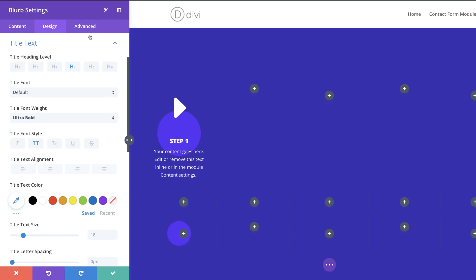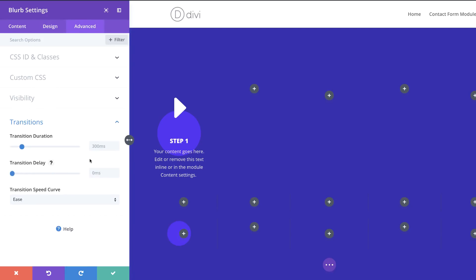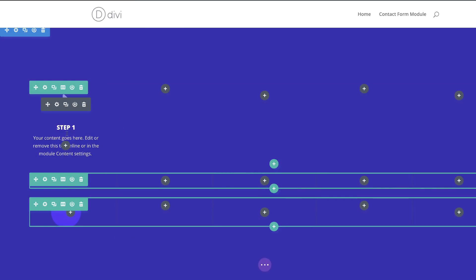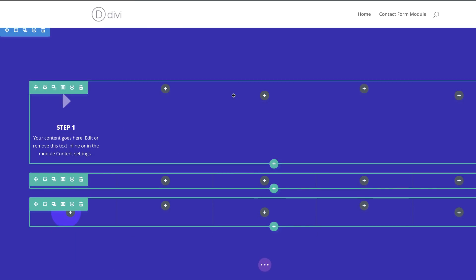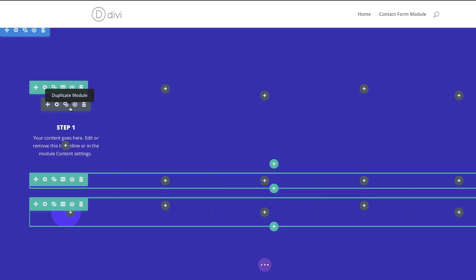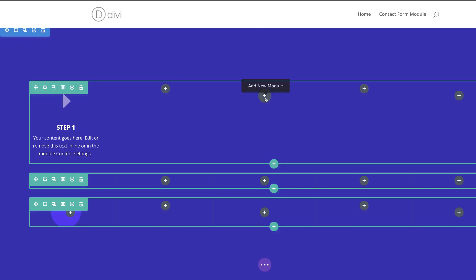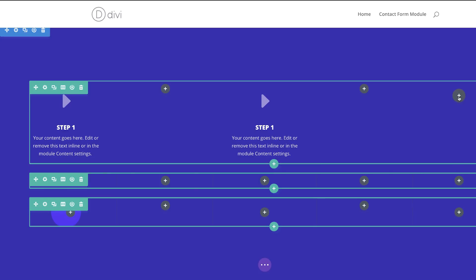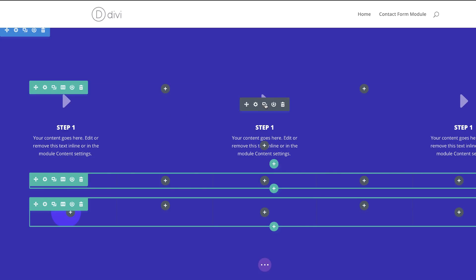I'll go to Advanced > Transitions and set this to 500. Then I'll save and clone these blurb modules to fill the even column spaces. I'll use Command C to copy and Command V to paste — on a PC that's Ctrl C and Ctrl V. Alternatively you can use the duplicate button and drag the modules into position.